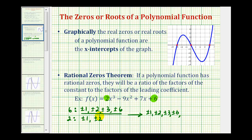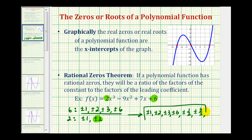But if we use a denominator of two, we'd have plus or minus one-half, plus or minus two over two which is plus or minus one (already have that), plus or minus three-halves, and plus or minus six over two which is plus or minus three (already have that). So the rational zeros of this function must come from this list, and we'd have to use trial and error to see which of these would make the function equal to zero.